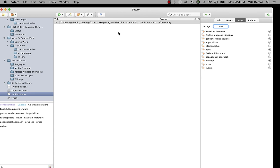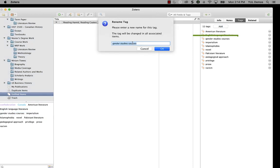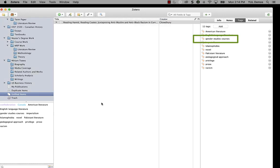There are some things about automatic tags that you should know. If I use the tag selector to rename a tag, I'm basically changing it from an automatic tag to a manual one. For example, if I rename this gender studies courses tag to just gender studies, it changes to blue. It's not an automatic tag anymore because I've modified it.